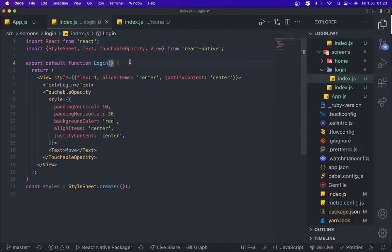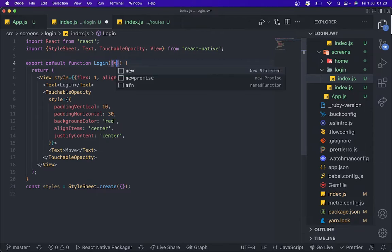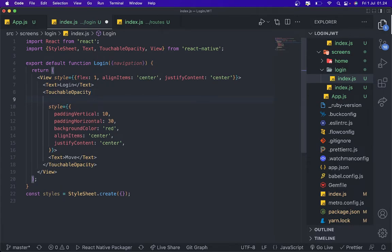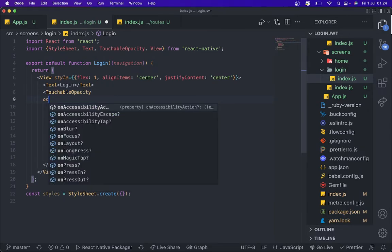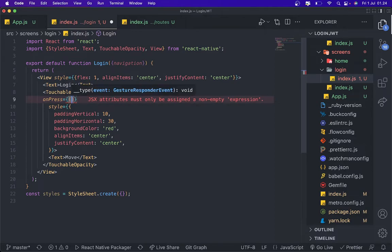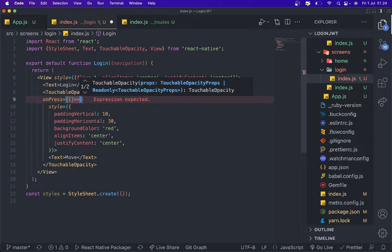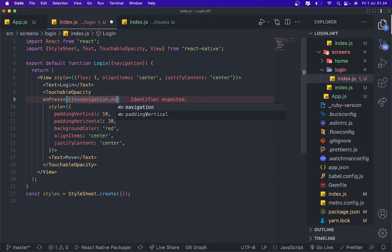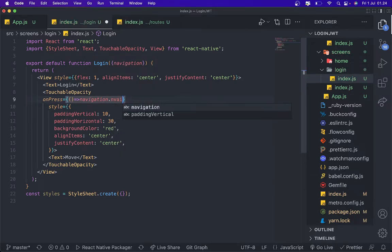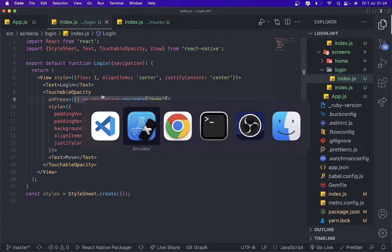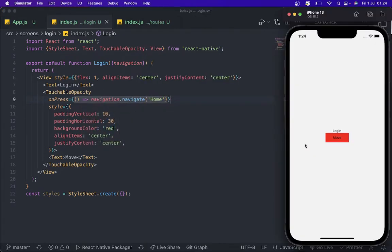So we're going to add some props navigation. And then we need to add some function on our button onPress, navigation.navigate to home. When we press this, yeah, we're going to, we already moved to home. Yeah.